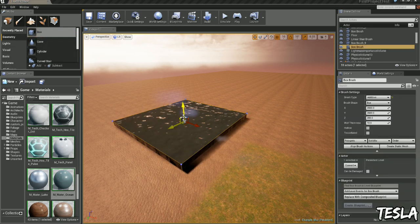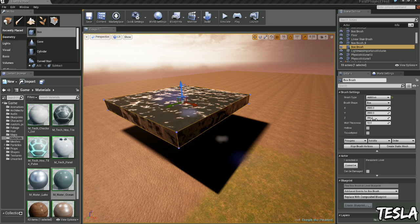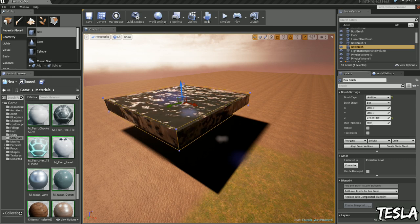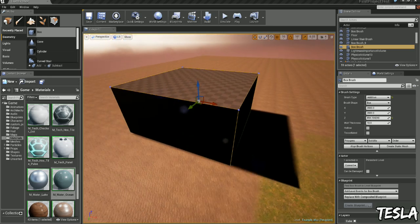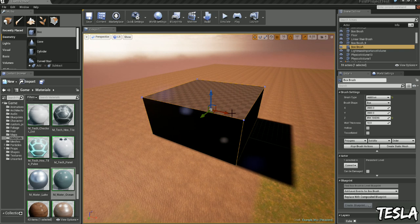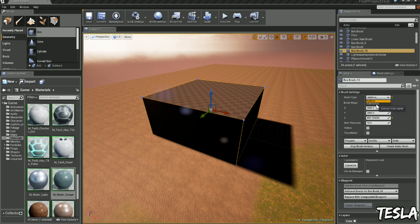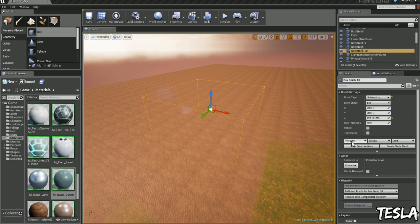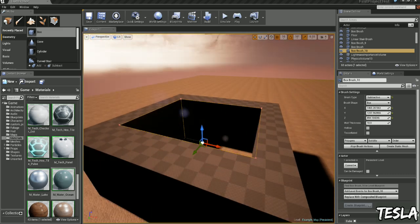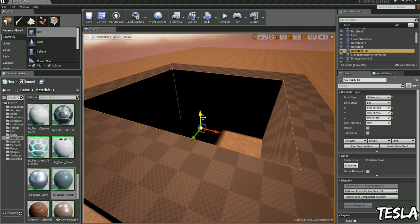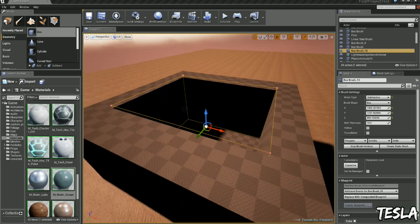So we'll drag out a box, move this up, we'll scale it so it touches the ground. We're going to copy this and paste it because we want to make a little hole in here. We're going to change the brush type to subtractive and we'll just scale these in so we have a hole and we can see the bottom right there.